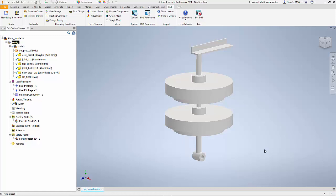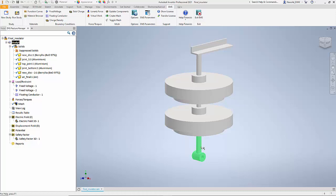If you look at the model, we have two disc insulators that are made from beryllia. We also have a conductor aluminum which is in contact with a high voltage power source at 80 kilovolts. At the top, we have another aluminum that is connected to a grounded plane.